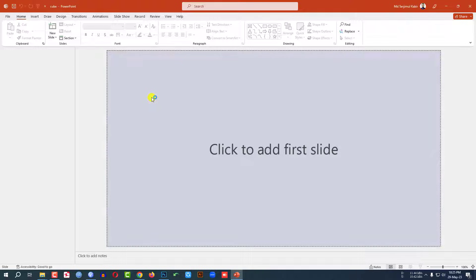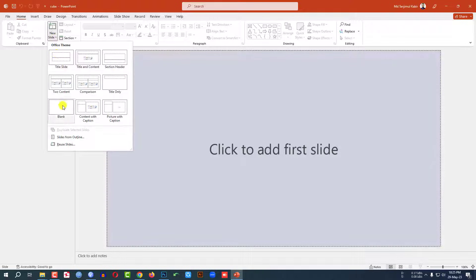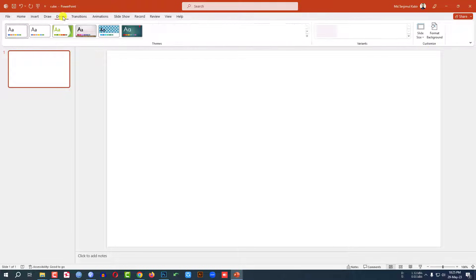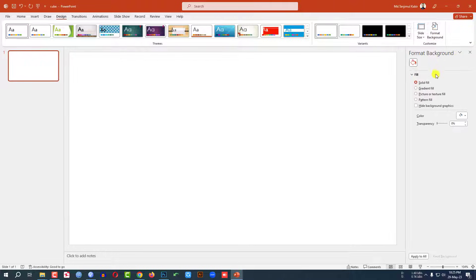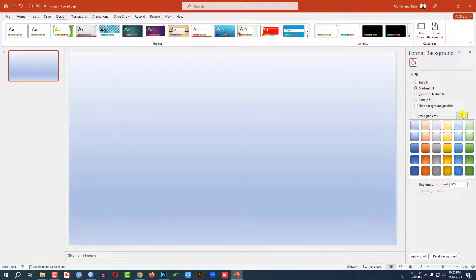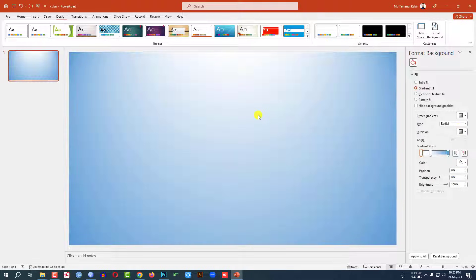This is a new Microsoft PowerPoint presentation. Go to Home, go to New Slide, insert a blank slide. Go to Design, go to Format Background. Click on gradient fill and select a gradient color from here. Let me select this color.